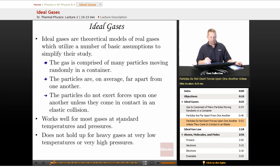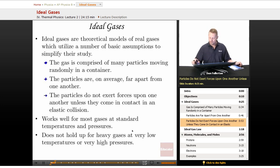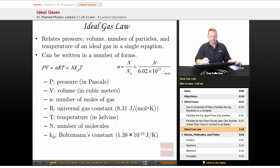This works well for most gases at standard temperatures and pressures, but it doesn't hold up so well for very heavy gases at low temperatures or very high pressures. For most of the things we would want to use it for, it works just great. The ideal gas law relates pressure, volume, number of particles, and temperature of an ideal gas in a single equation.